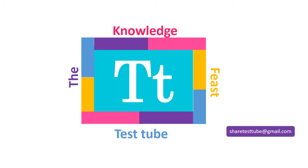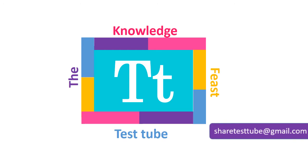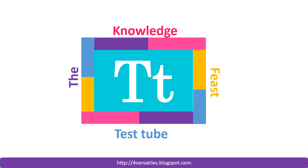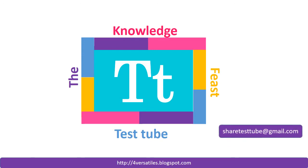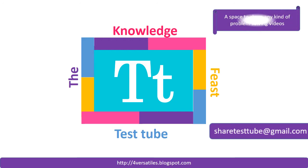Please write to us or get in touch with us at the email given below, which is sharetesttube@gmail.com. We can plan it and the credit to your contribution goes to you. For those who want to explore more, please subscribe to my channel and check my blog given below, which is fourversatiles.blogspot.com.